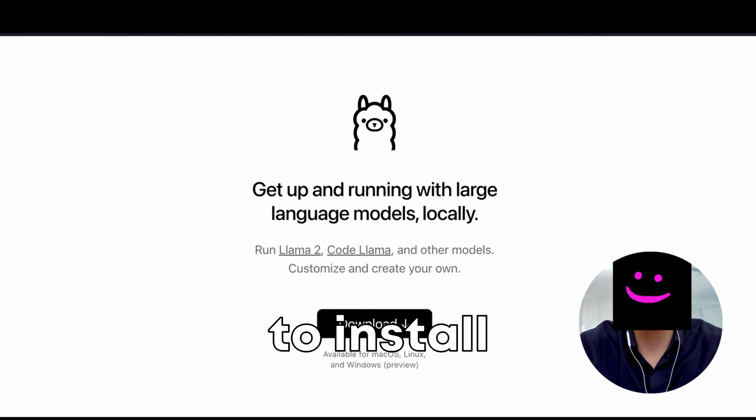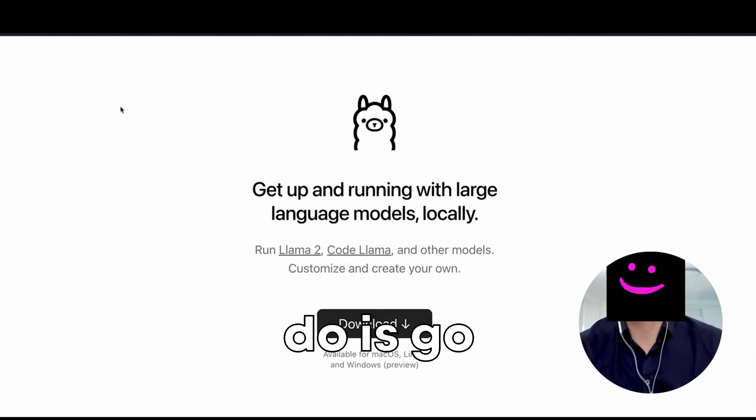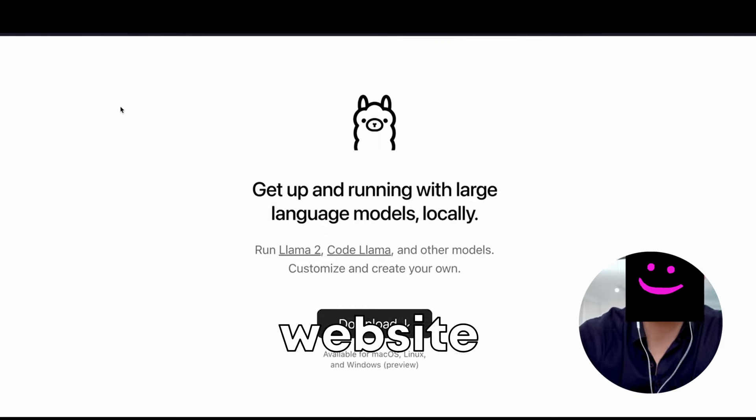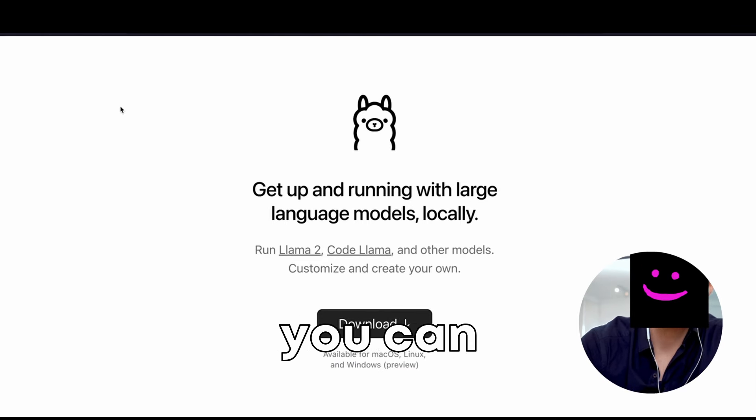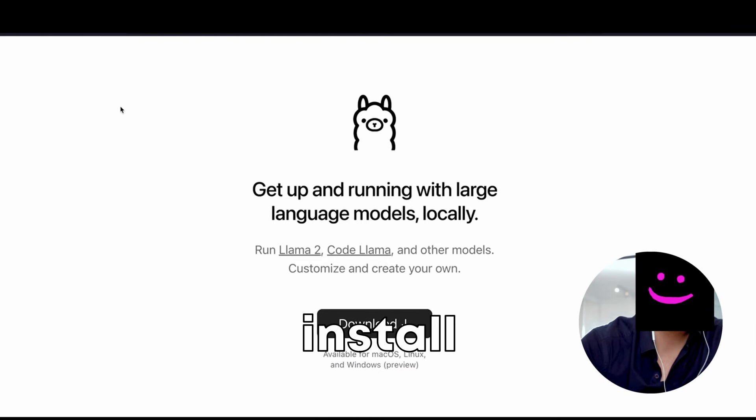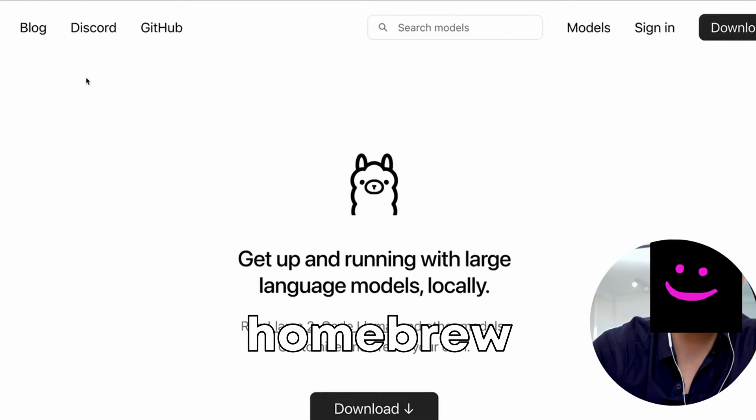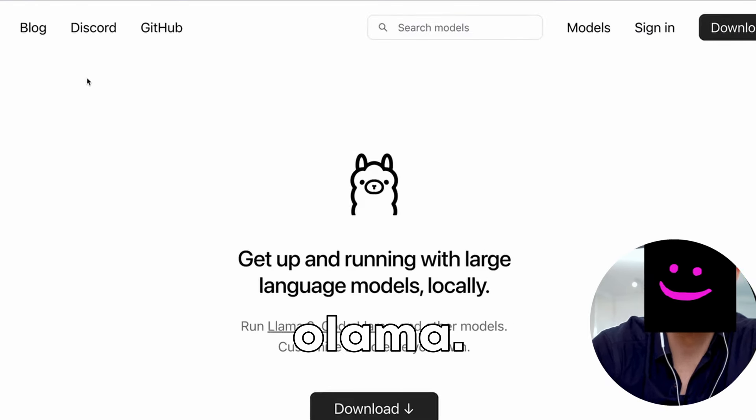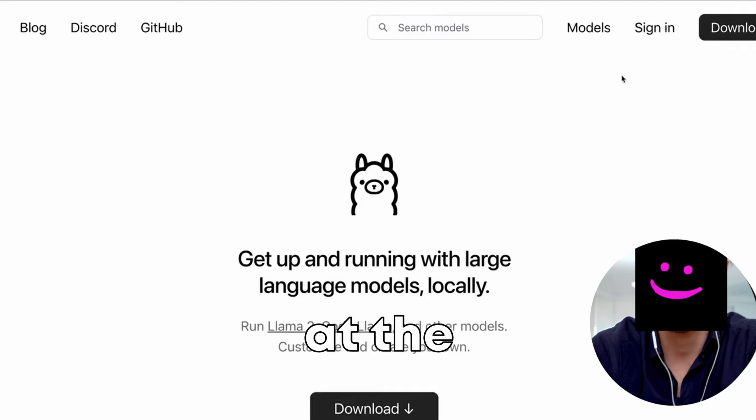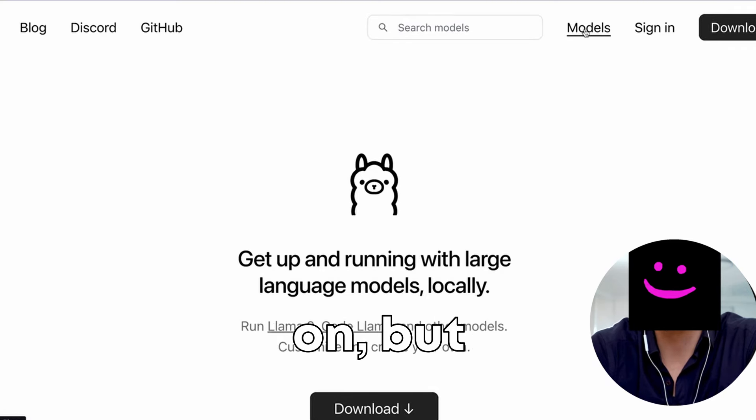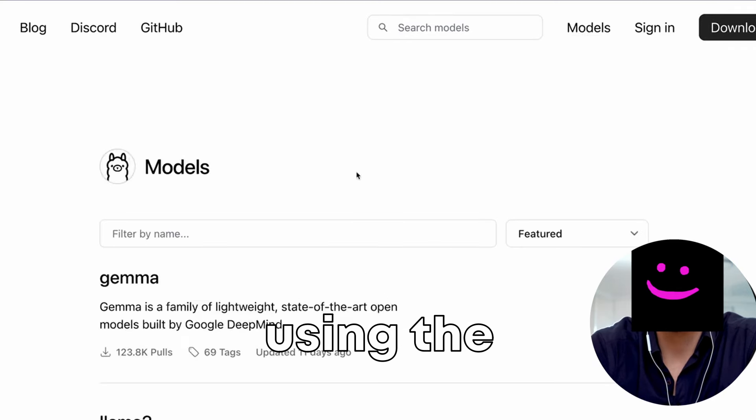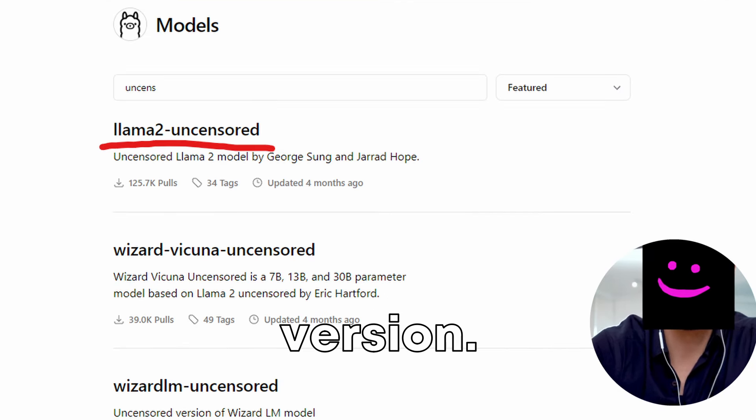In order to install Ollama, all you have to do is go to their website and click download. If you're on Mac, you can also install it by using homebrew install Ollama. You can look at the different models that are available, but we'll be using the uncensored version.